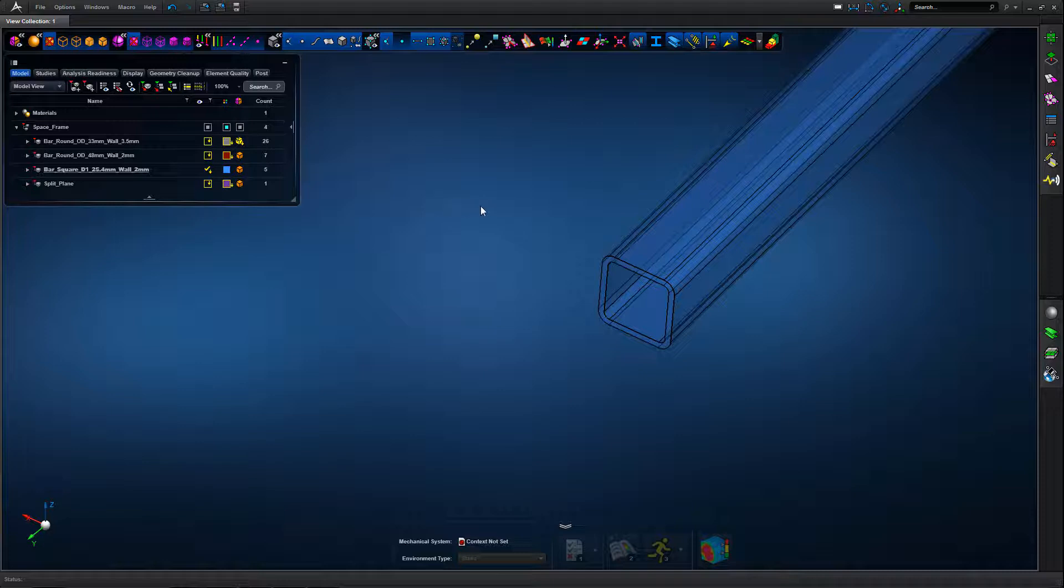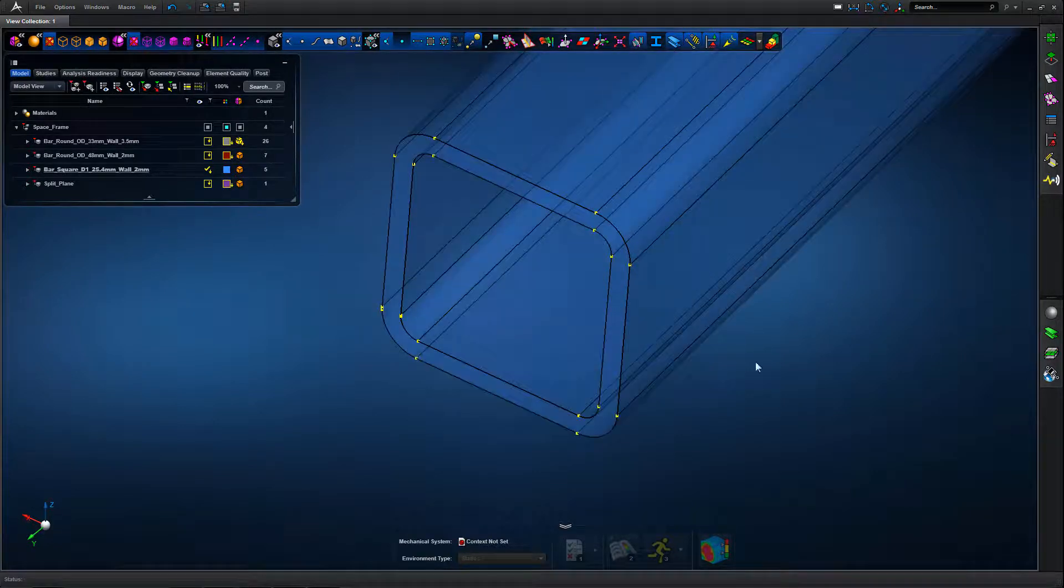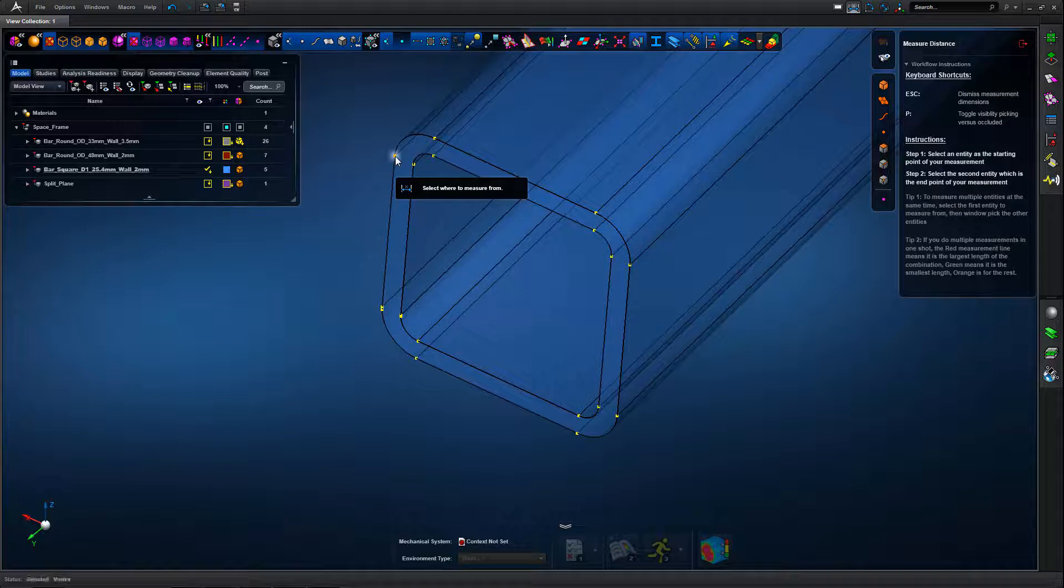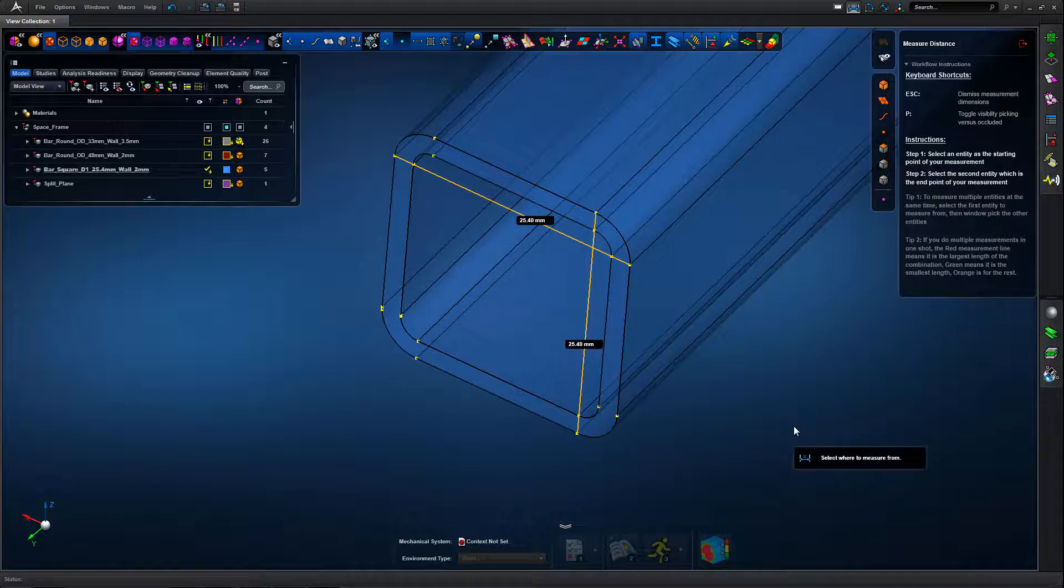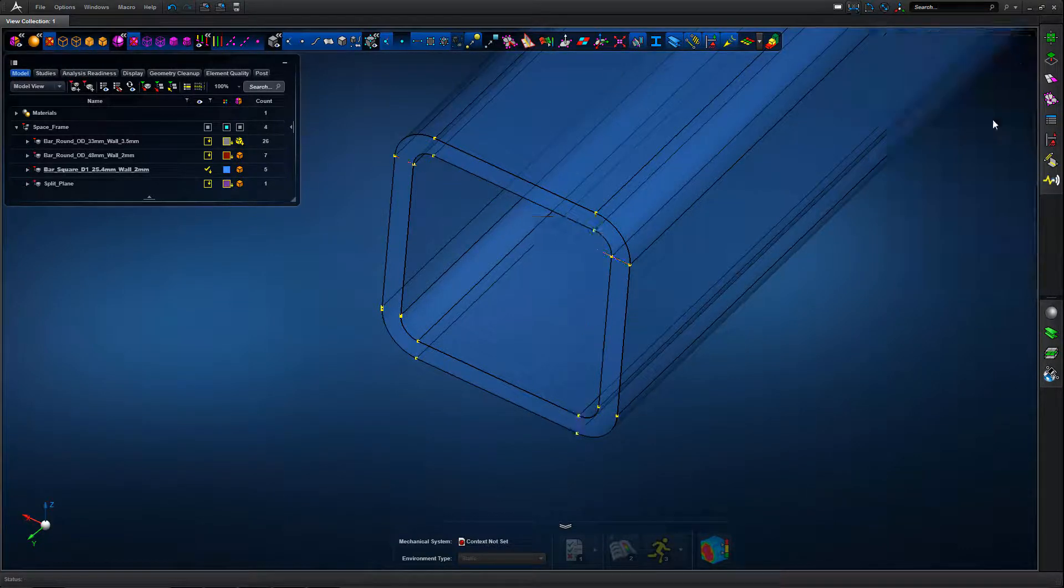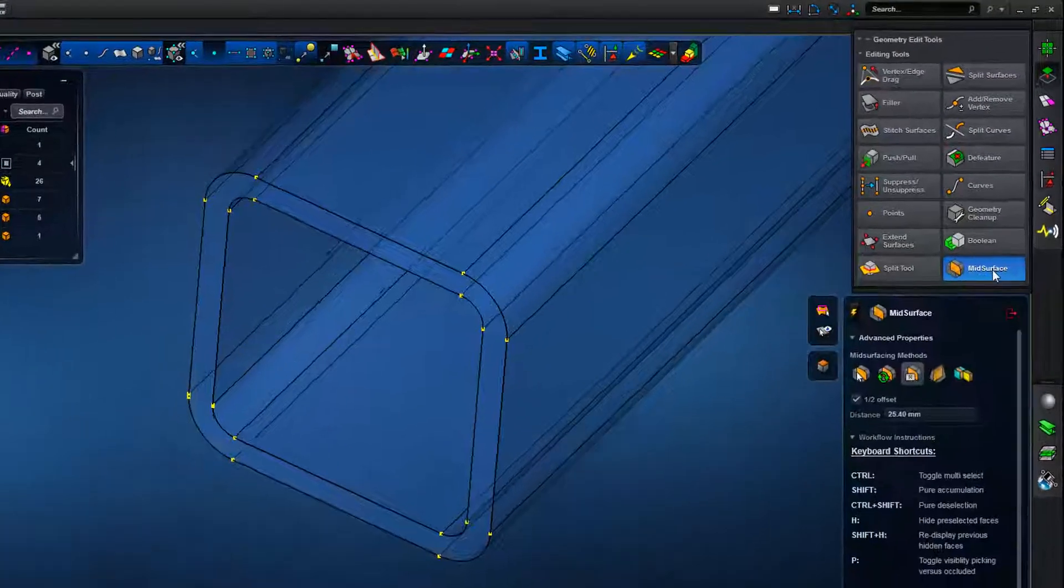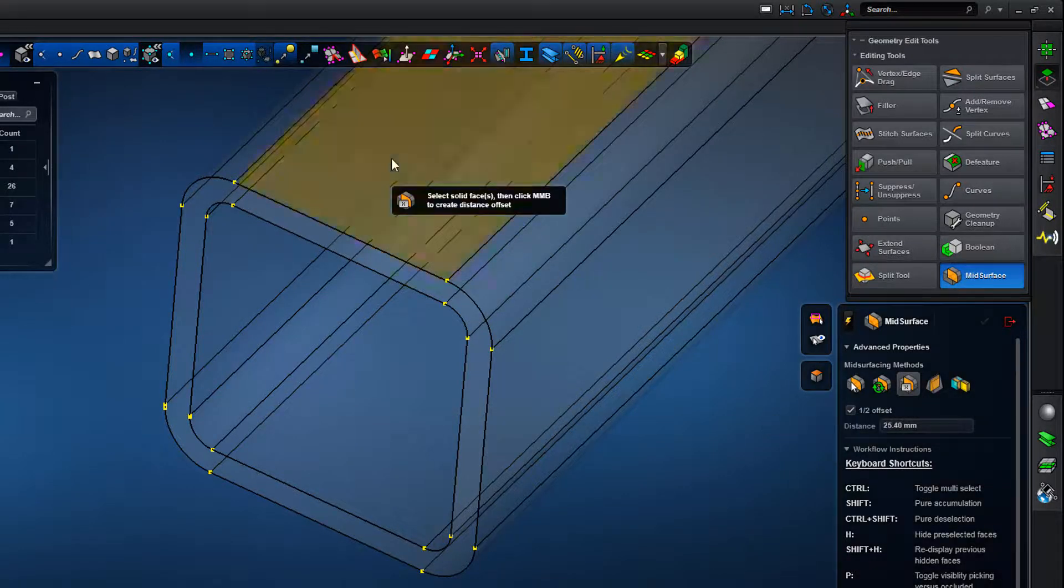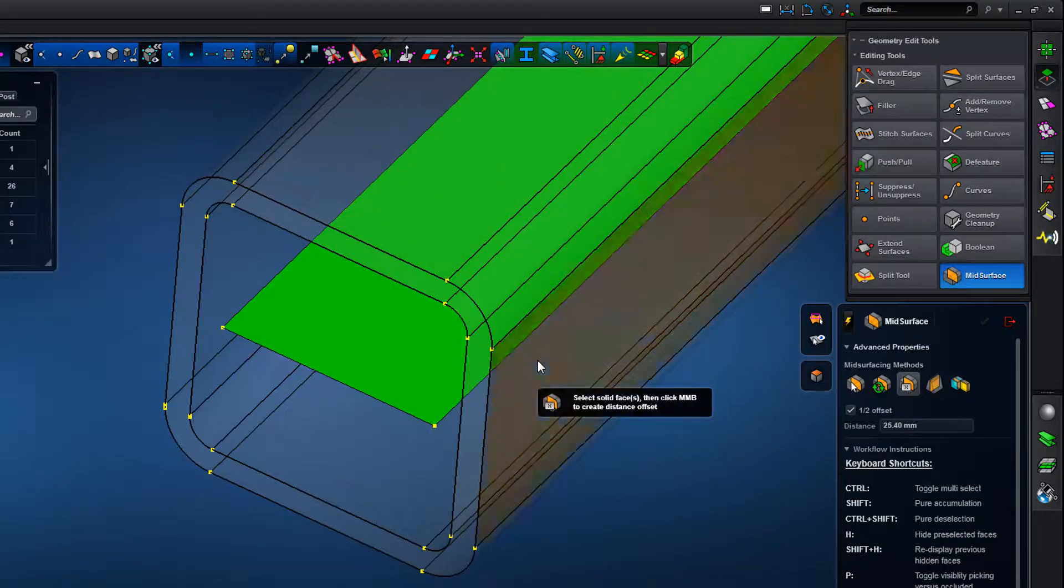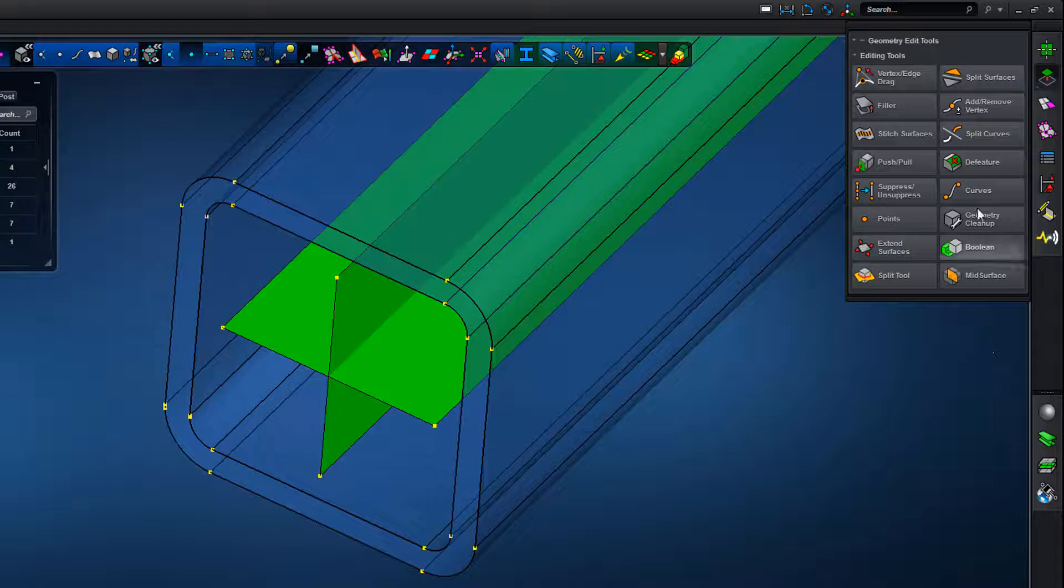The next section we're going to look at is a square hollow section. A slightly different approach. Previously we'd created nodes at centre points and then joined those up with lines. What we're going to do here is first measure the sections. Using the simple measurement tools in Apex we can see we've got a 25.4mm overall dimension. Then we're simply going to use the mid surface tool to offset the faces of the geometry to create an intersecting, or two intersecting planes or surfaces where we're going to define our 1D mesh about.